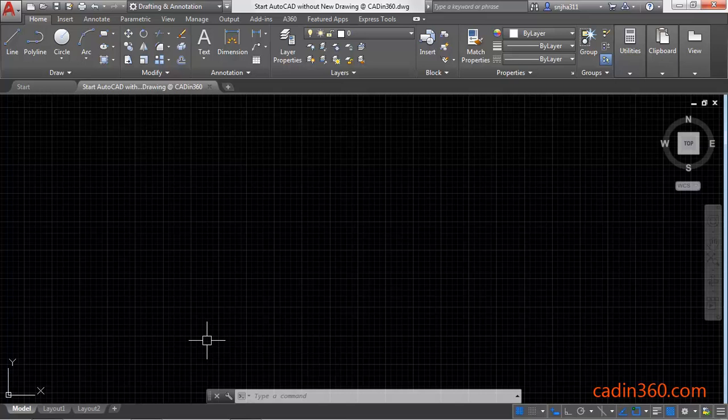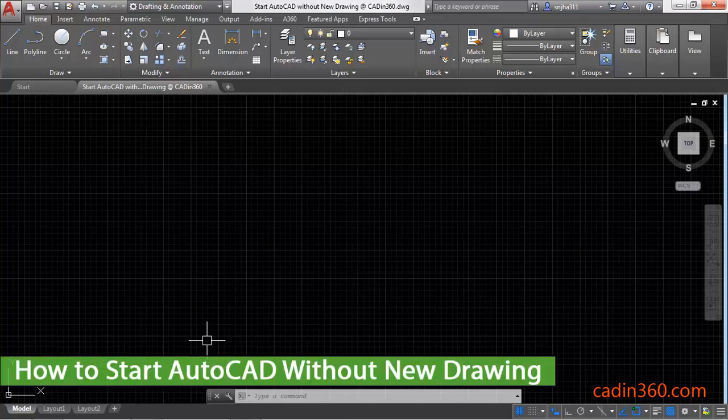Hello friends, welcome to cadin360. In this tutorial, you will learn how to start AutoCAD without a new drawing.